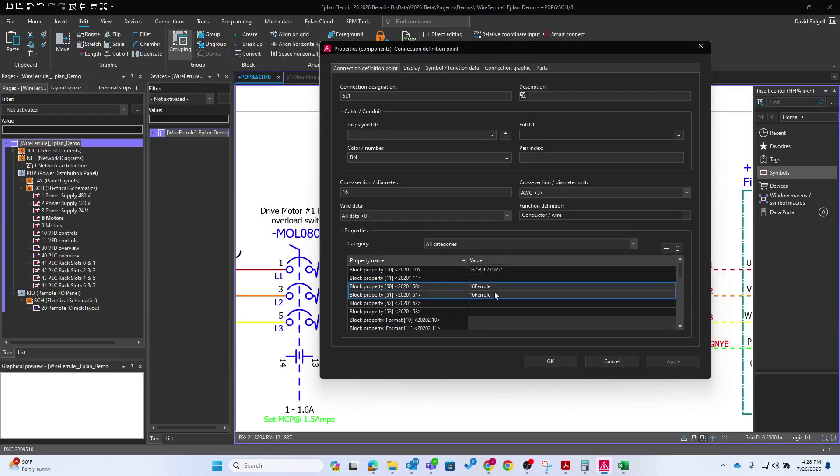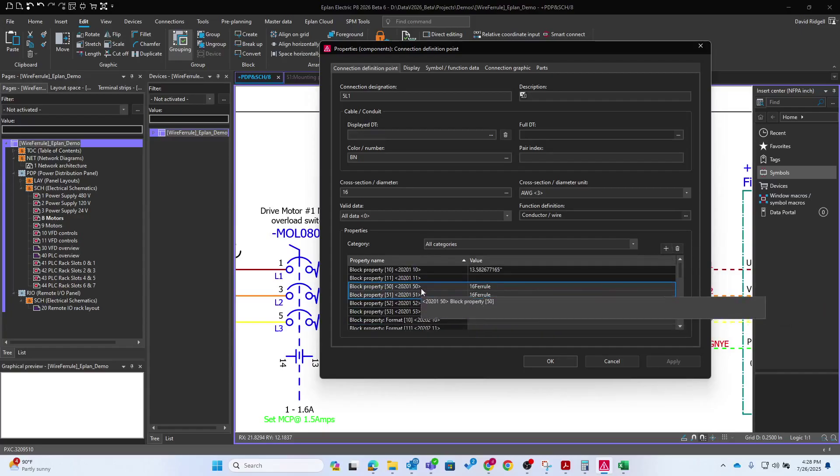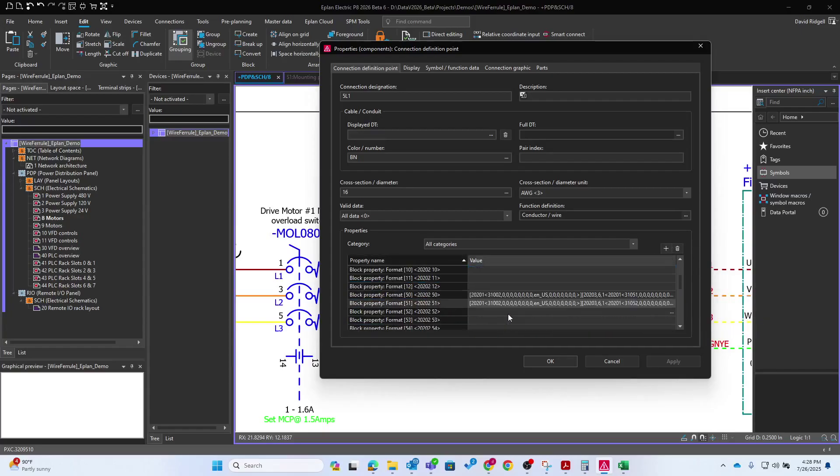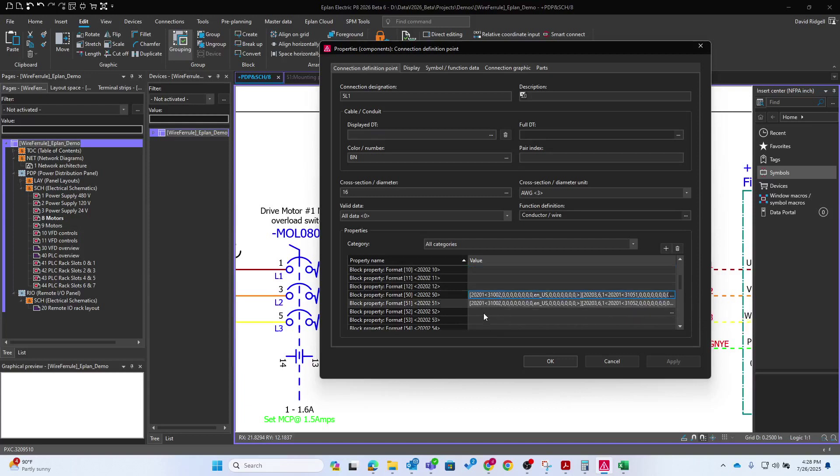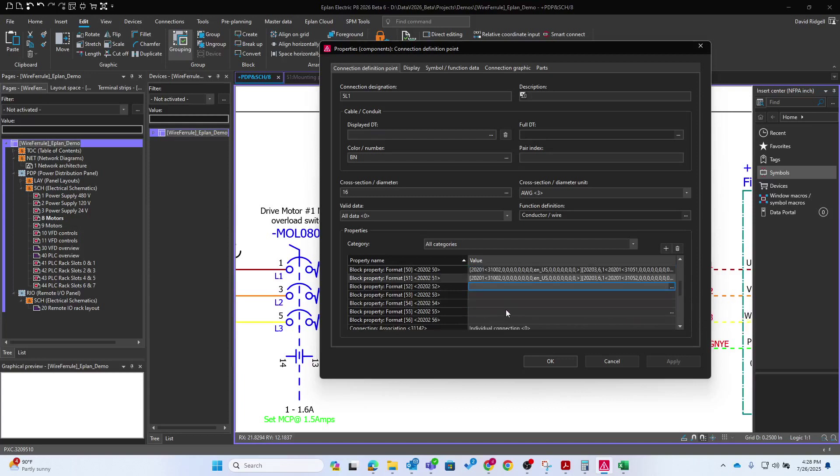So let's hit apply and then just preview it. And here you'll see the result. So if it wasn't there, we could add it. So 16 ferrule. So that works pretty well.